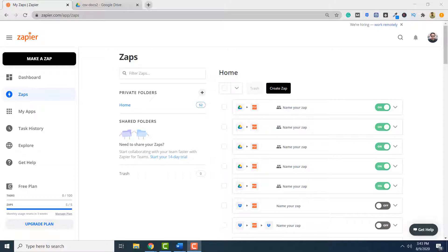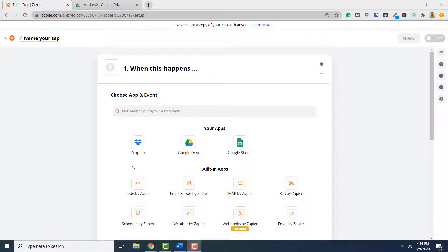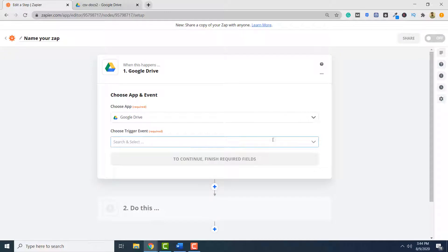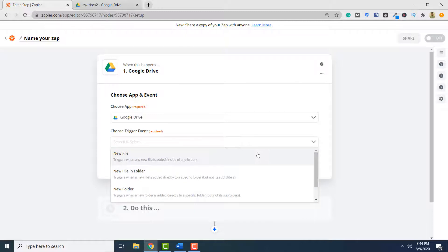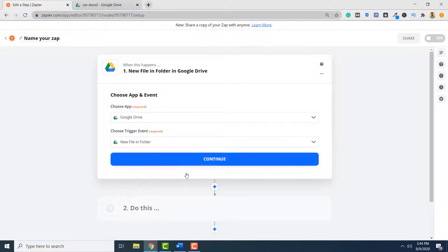The first step in creating a Zap, which allows you to split a PDF document with the help of PDF.co, is to click Make a Zap. Next, you have to specify a source location where your files will be added and split. I will select Google Drive. Next, you have to select an event. I want that whenever a file is uploaded to a specific folder, that file is split into multiple pages. So, new file in folder. Click Continue.